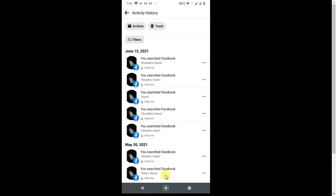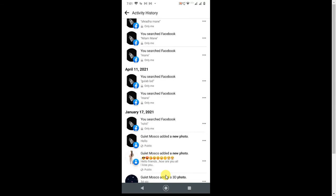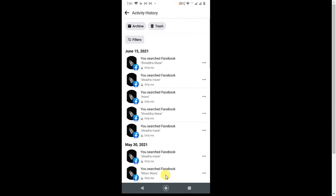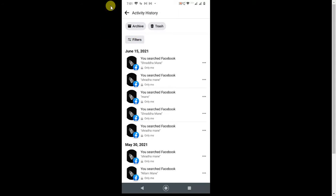Okay, so this is all of my activities. I need to find out my photos and videos to delete, so click on Filters.